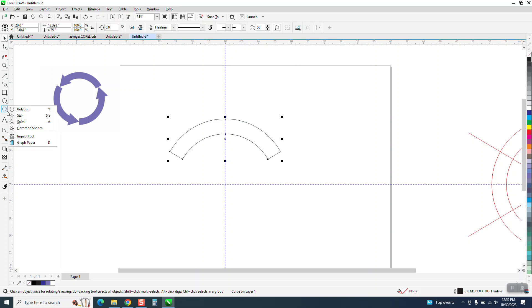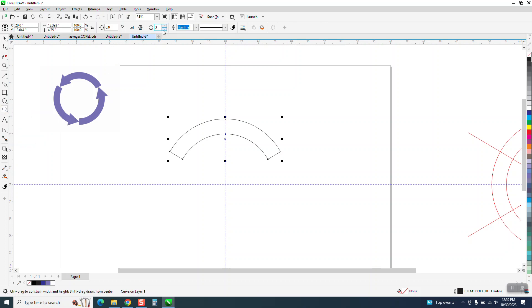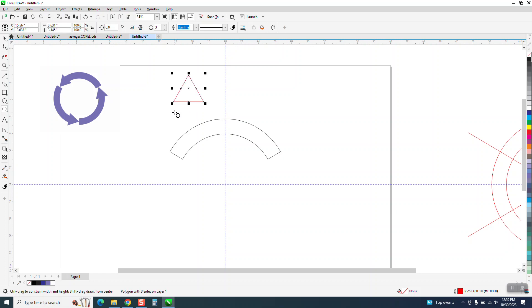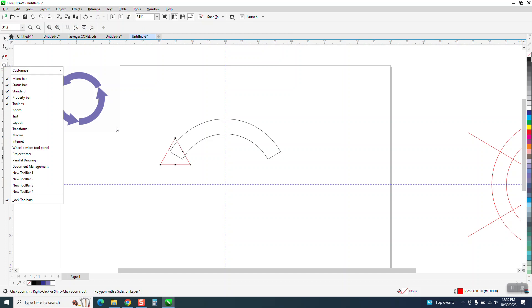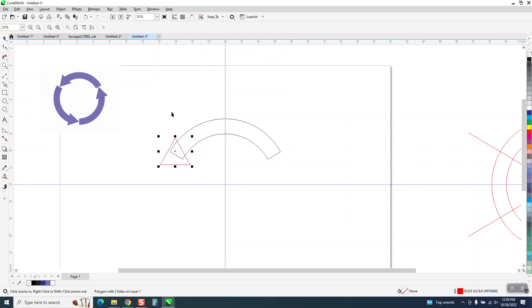So we'll take the polygon tool, set it to three-sided, and hold down Control so it's a perfect triangle.